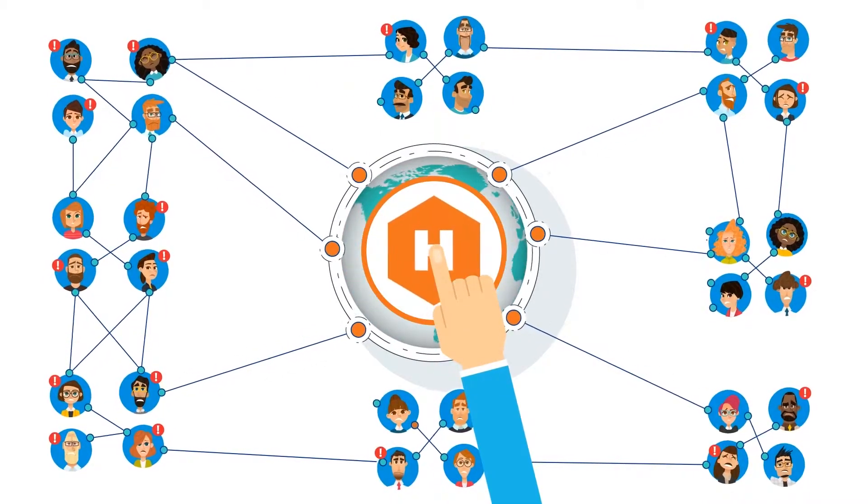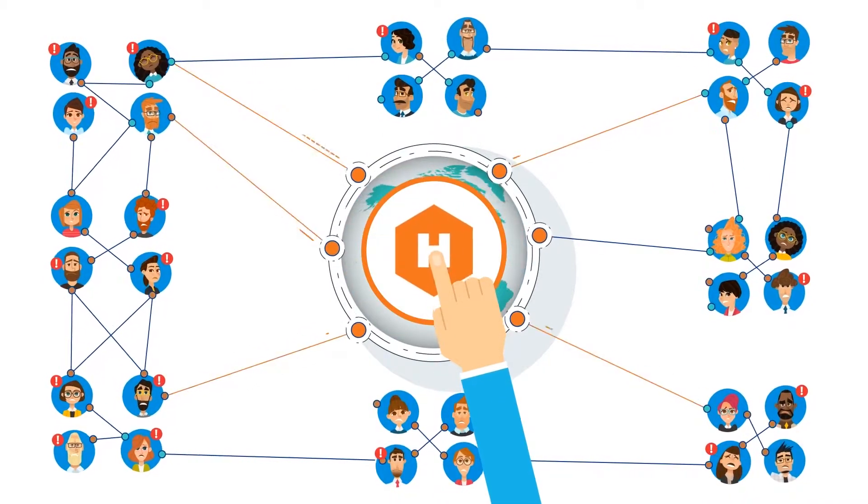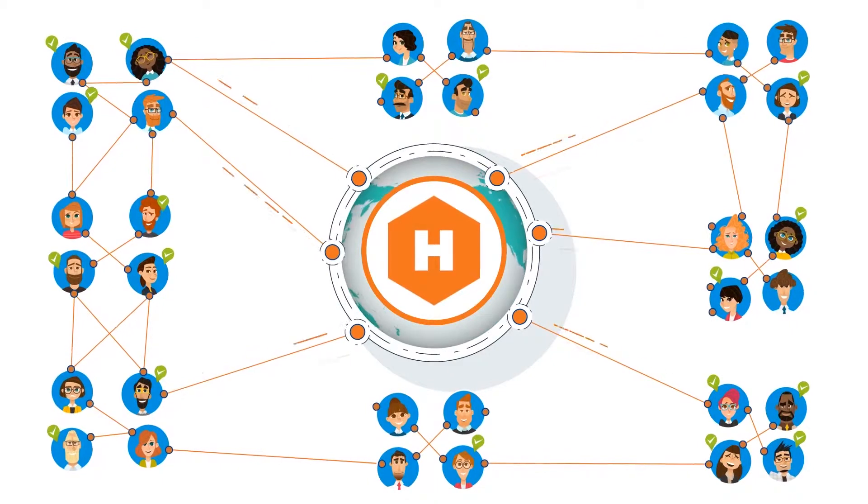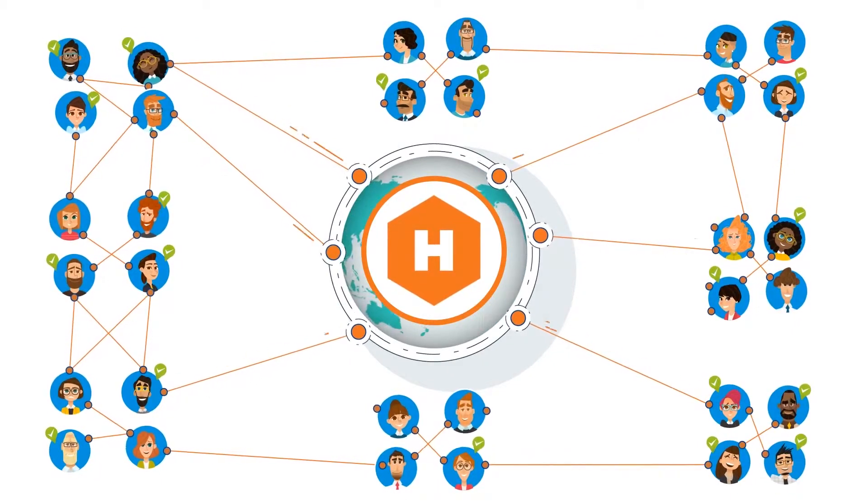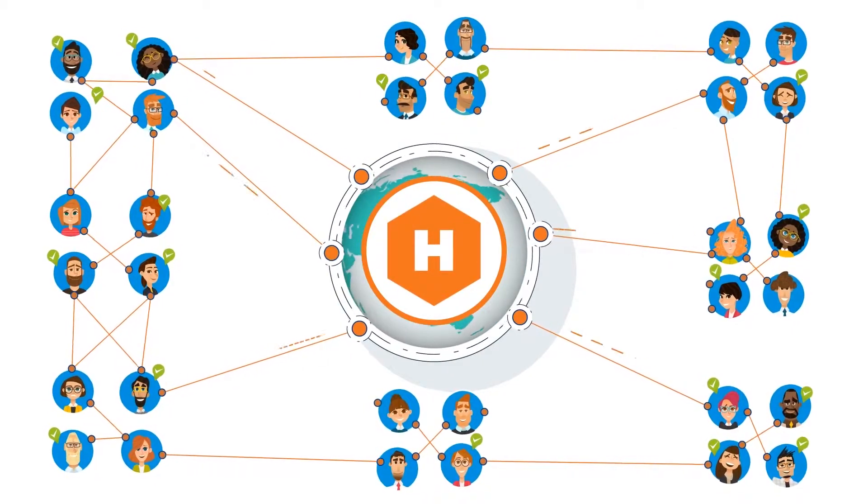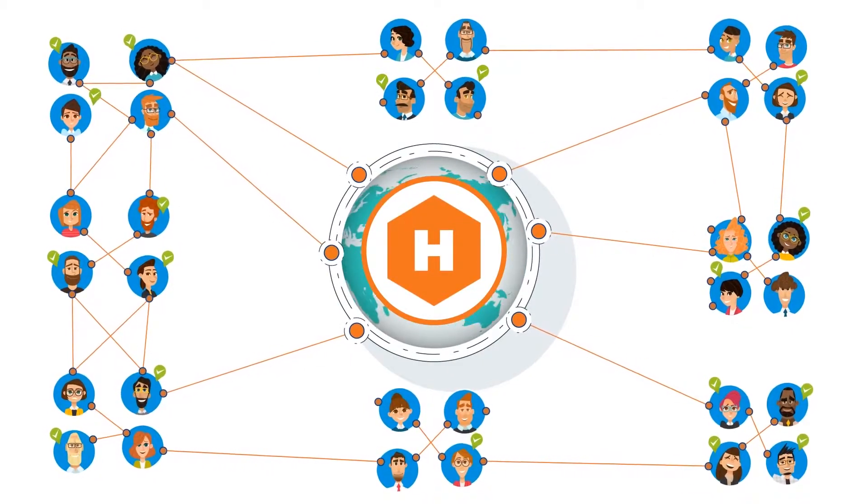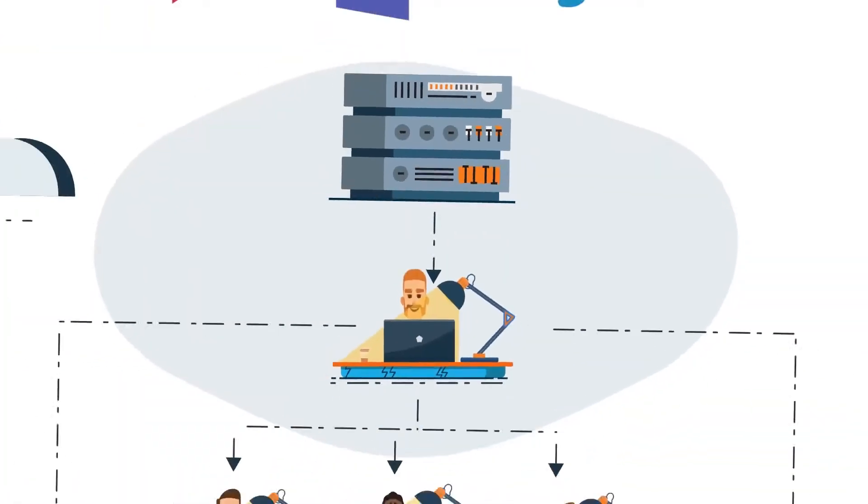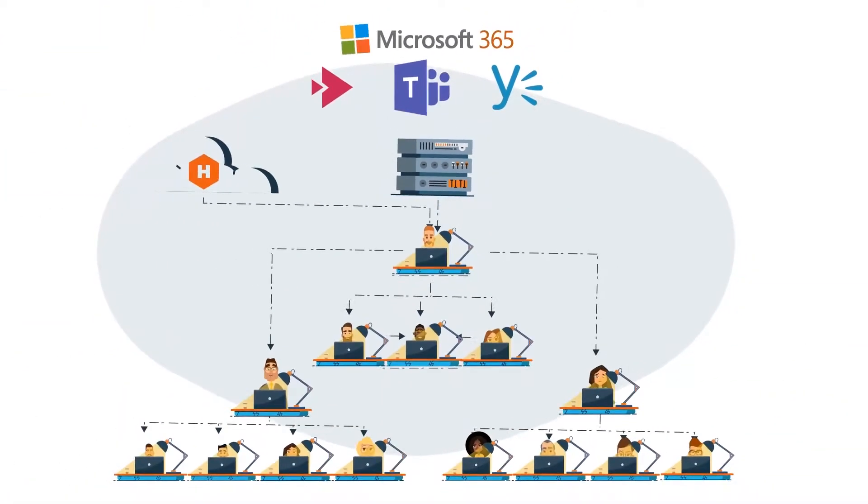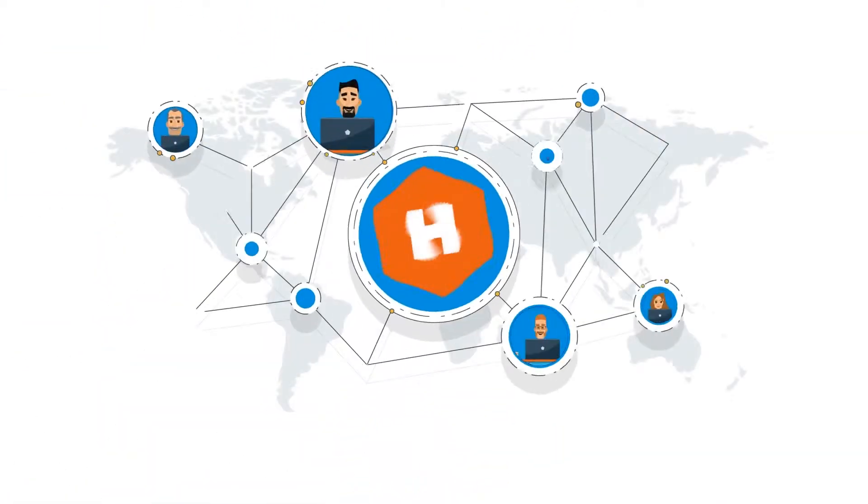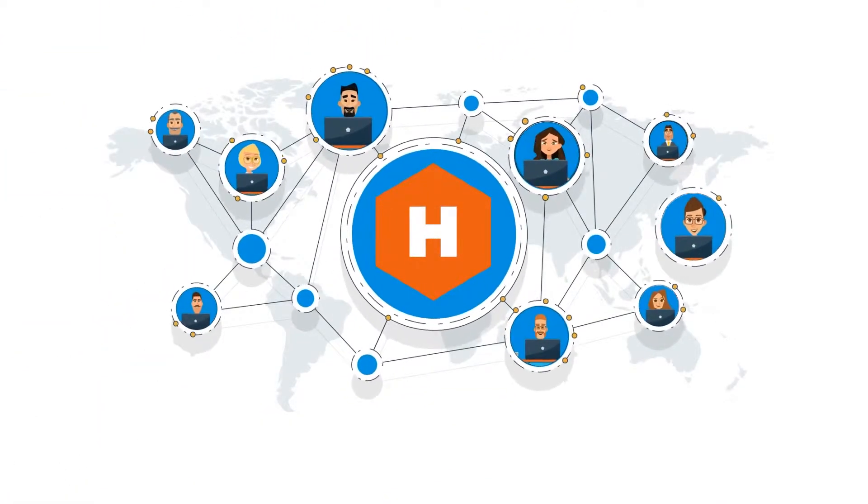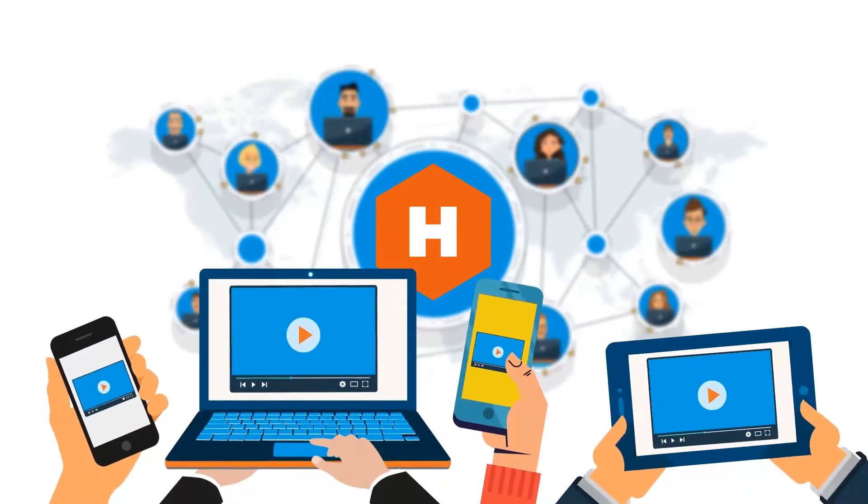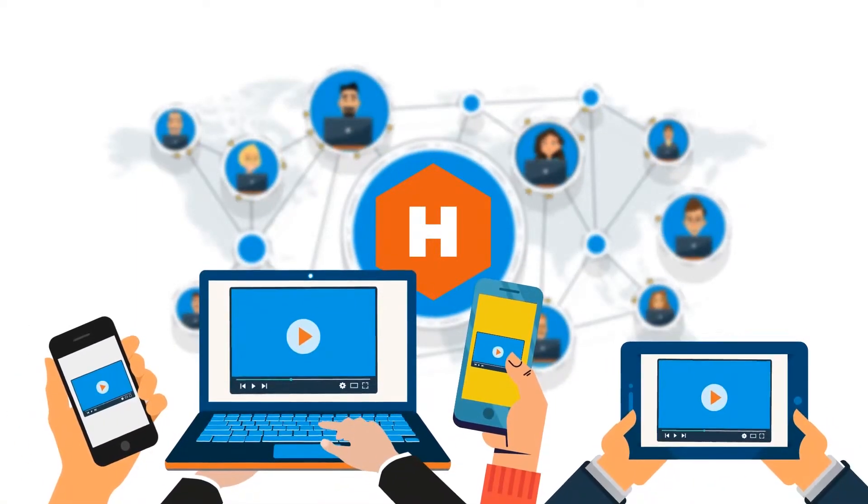For that reason, Microsoft partners with Hive Streaming. Hive Streaming provides efficient and secure software-based video delivery solutions for corporations. We allow you to leverage your existing infrastructure so that people can view high-quality live and on-demand video on their own devices.